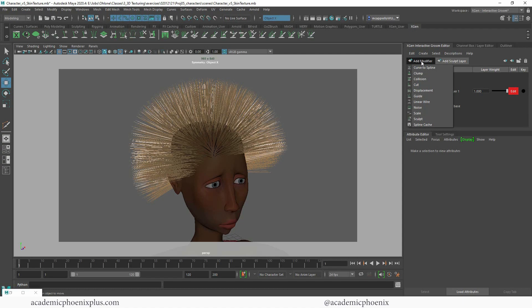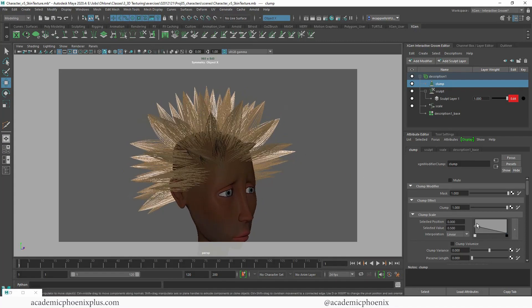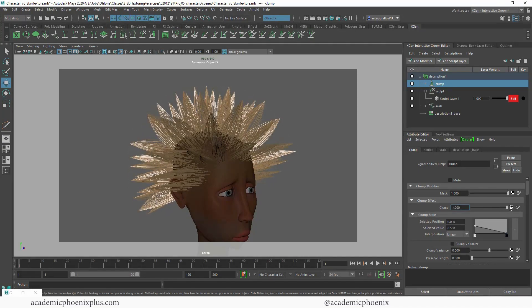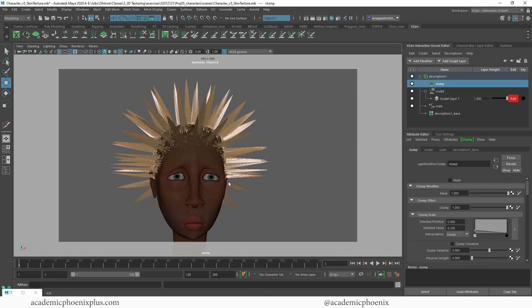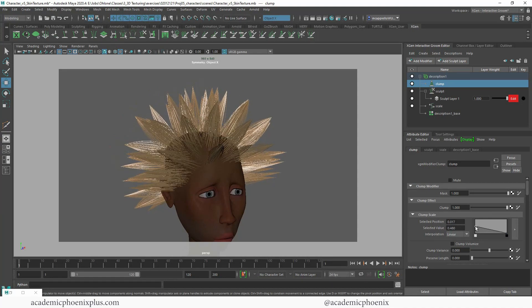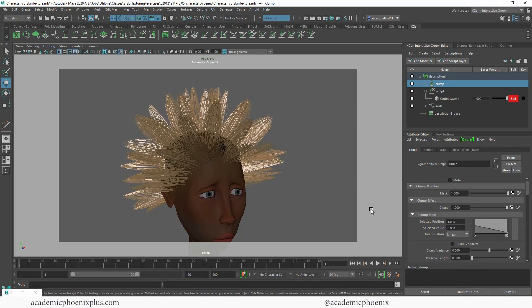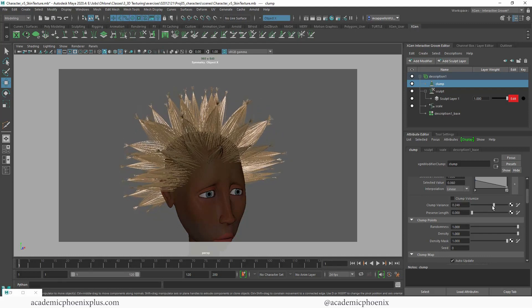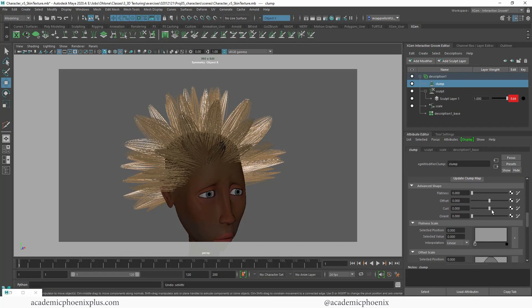Next we're going to go to Add Modifier and use what's called Clump. As you can see, it creates interesting-looking spikes or clumps of hair. We have a clump effect here that we can decrease and increase — you can make it less clumpy or spiky. You can also use the clump scale so if you don't want the edges to be so broad, you can bring it in. You can also adjust clump variance, which will change the clump shape and give you some interesting effects. Just have some fun with it.